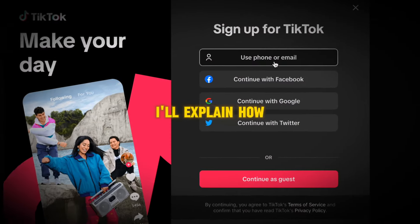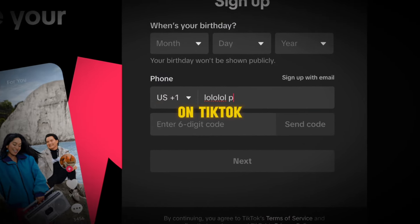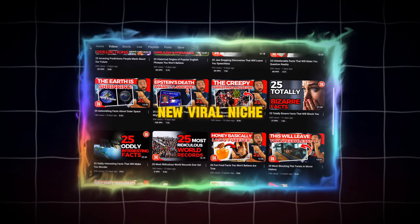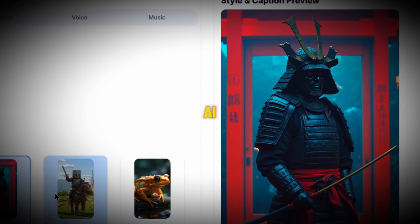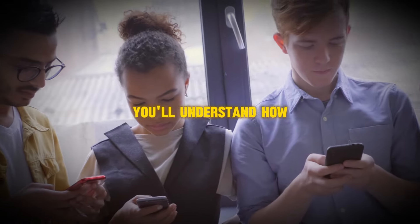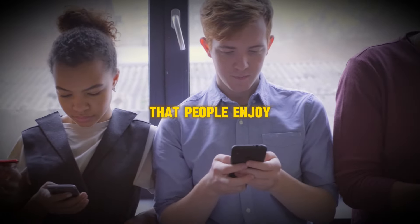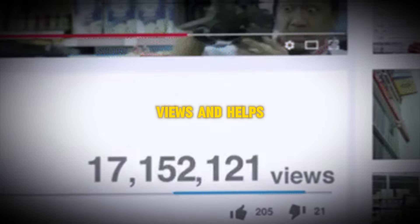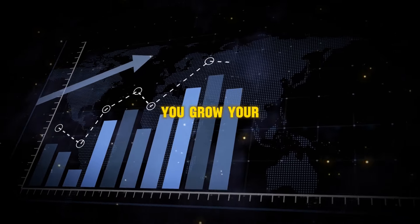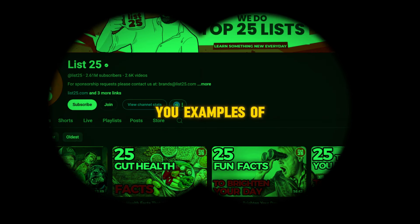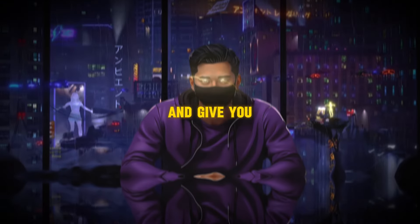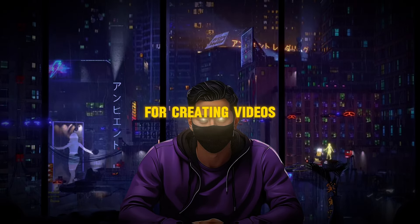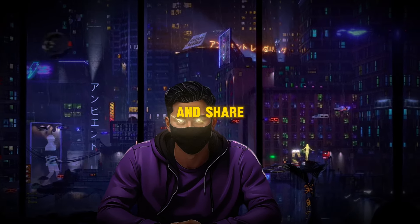In this video, I'll explain how to get started on TikTok, show you a new viral niche, and teach you how to create viral content using AI. By the end, you'll understand how to make content that people enjoy, gets lots of views, and helps you grow your channel. I'll also show you examples of successful YouTube channels, introduce specific AI tools that will save you time, and give you tips for creating videos that people want to watch and share.